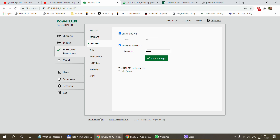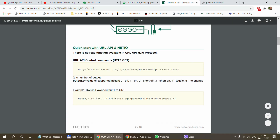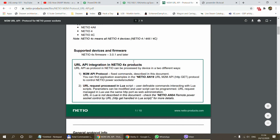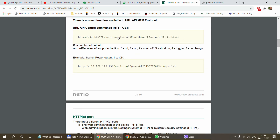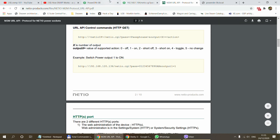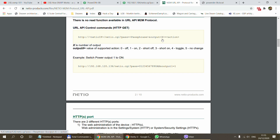If you go into the product website, you can also download documentation about the URL API. The only thing we are really interested in is this example. The way we are going to control the device is by calling a URL, which is HTTP colon slash slash the IP of the device, slash netio dot CGI question mark pass equals the passphrase, and then output x. We are using the PowerDin, so we have four outputs, and this x can be one, two, three, or four — it's indexed from one, not zero.